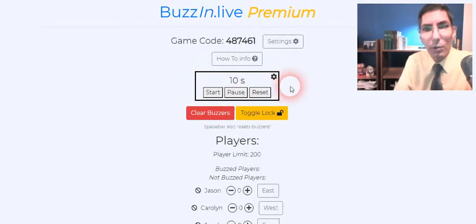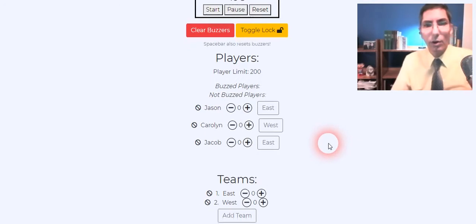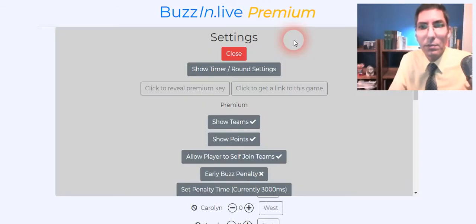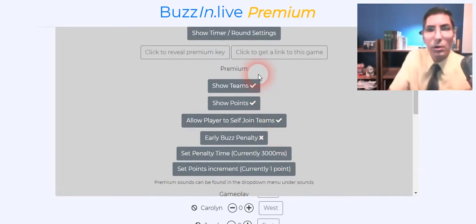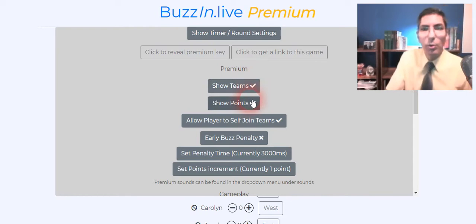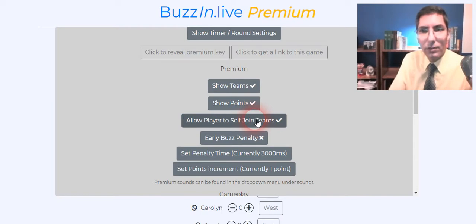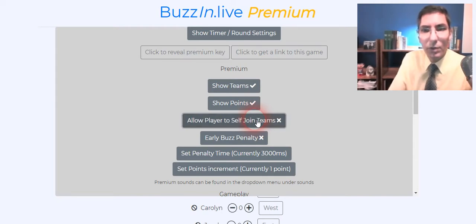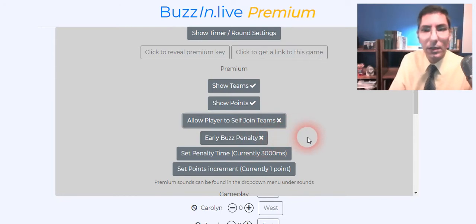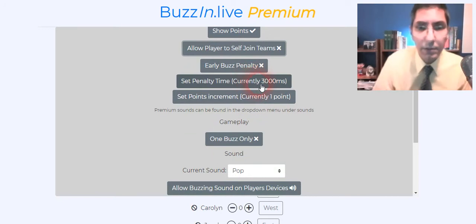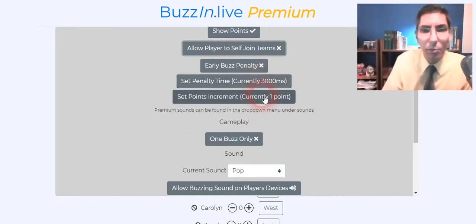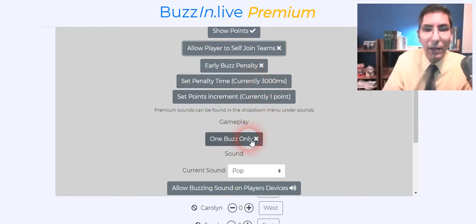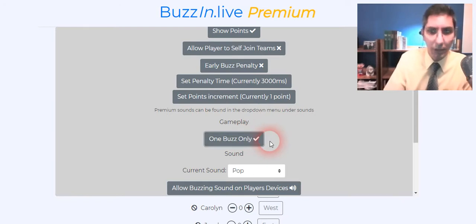So we have a few options. And by the way if you have a premium key you can change the settings a little bit more. You want to show the teams, you want to show the points. I would not allow players to join the team by themselves but it's up to you. You can have them do that. I normally don't have an early buzz penalty unless your league has that. In West Kentucky Academic Association we don't.